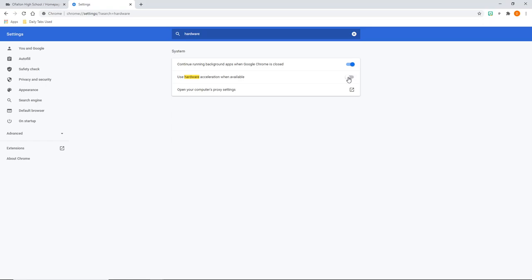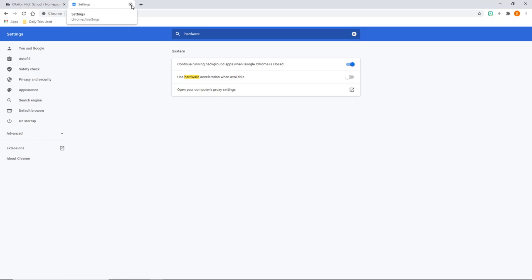So once you turn that off, then it's going to ask you to relaunch your browser and it will do so. Once you click that, it'll close out all your tabs and bring them right back up and you will be good to go. So that's the fix for the green screen if you're having that with your Blackboard.